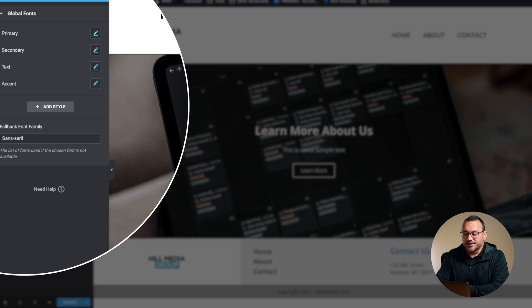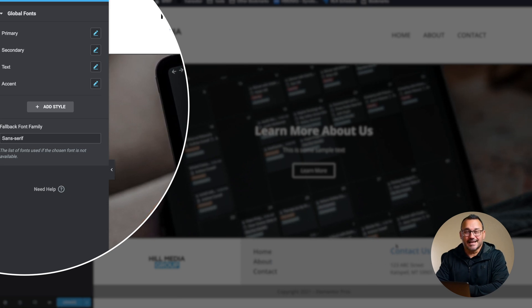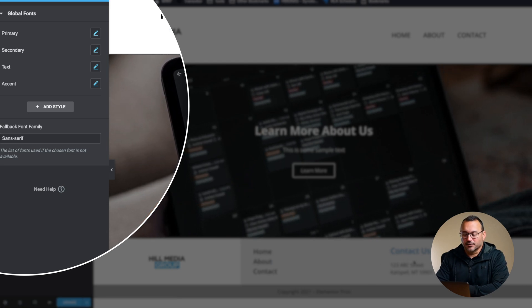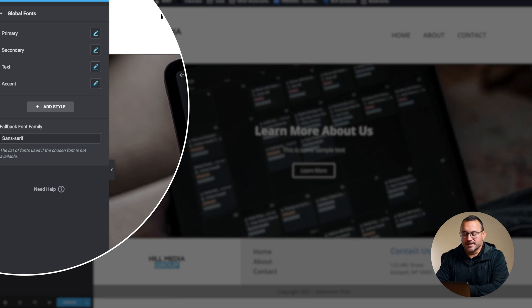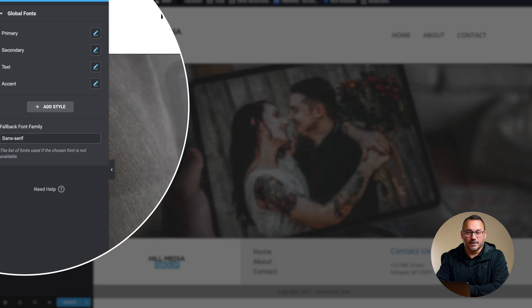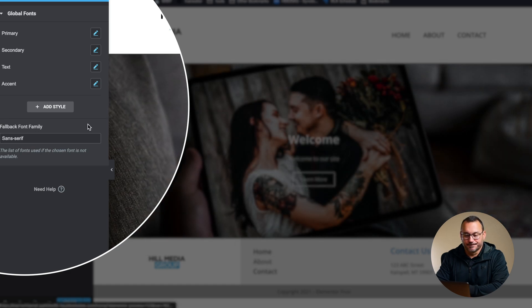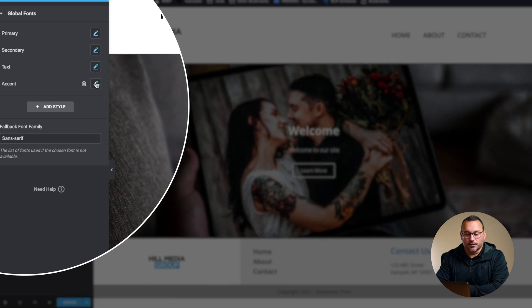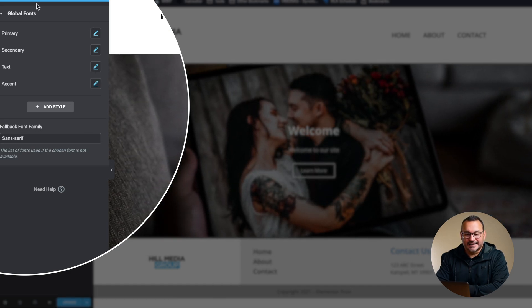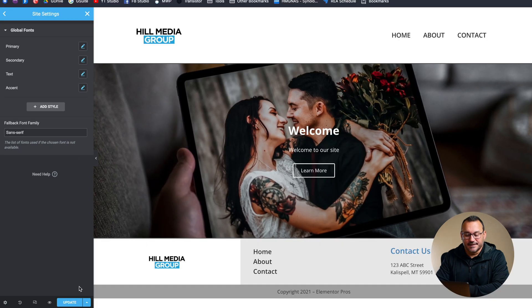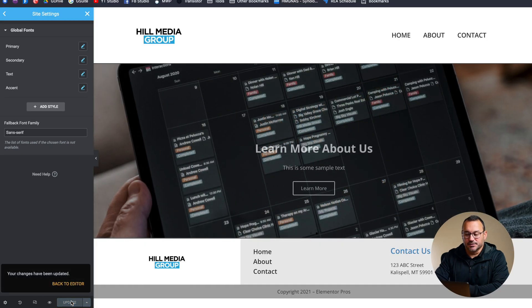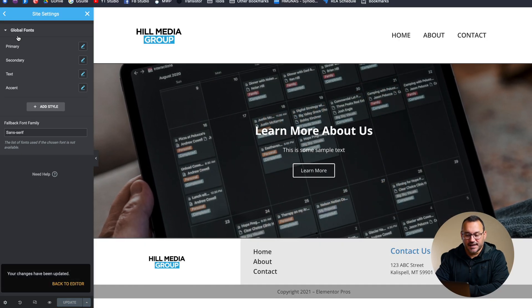This one did not change down here because I did change the font size already so it's not set to default anymore. I can also do the same thing for text and accent and then I'll just click update to make sure that those changes are saved.